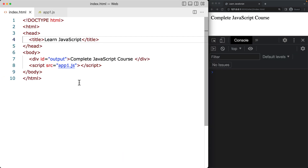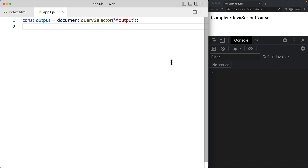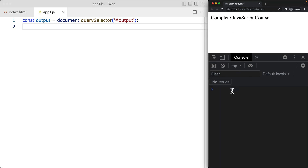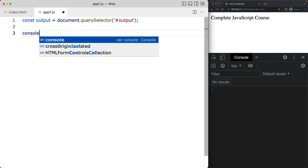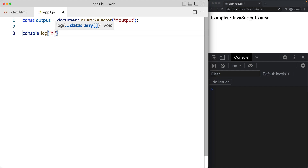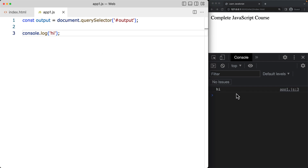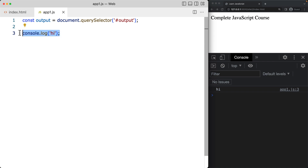Let's go ahead and select the output element. We've got a JavaScript file attached to the HTML file called app1.js. On the right-hand side, the Chrome browser is open, and in the bottom right-hand corner we've got the DevTools console, which lets us add JavaScript output and see it directly in the browser — useful while debugging and writing code.